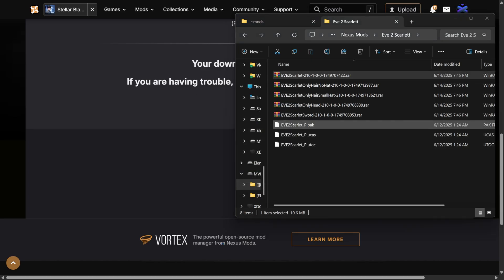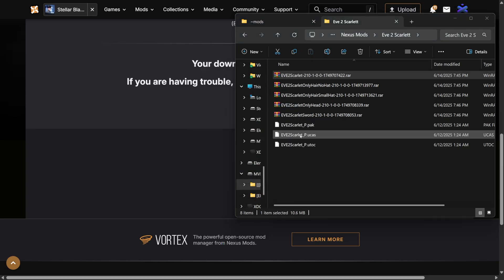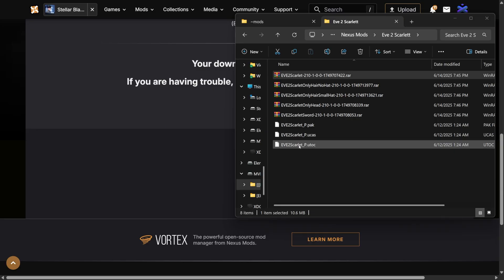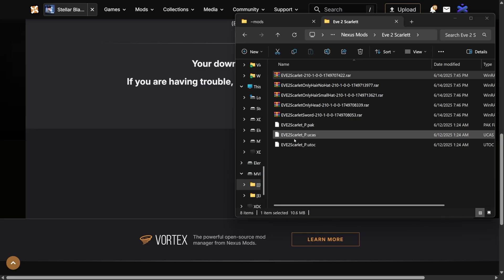You'll notice you have three files: a .pack, a .ucas, and a .utoc. You'll need all of these files for the mod to work properly.